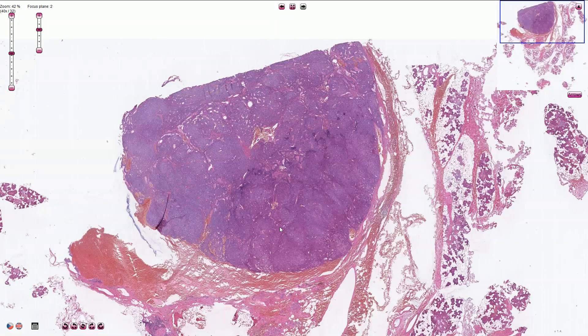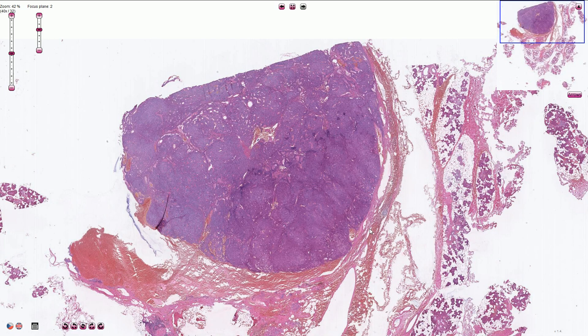Basal cell adenoma is a benign salivary gland epithelial neoplasm which is composed of small basaloid cells without myxochondroid matrix. The lesion is typically well circumscribed without infiltrative type of growth, and it most commonly occurs in the parotid gland.